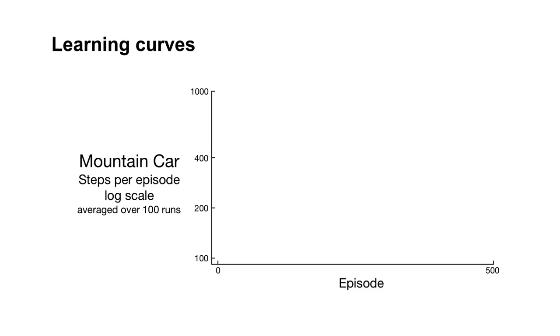The value function looked pretty interesting. But let's look at some learning curves to get better insight into the speed of learning. Let's try SARSA with three different values of alpha, so three variants of the algorithm.